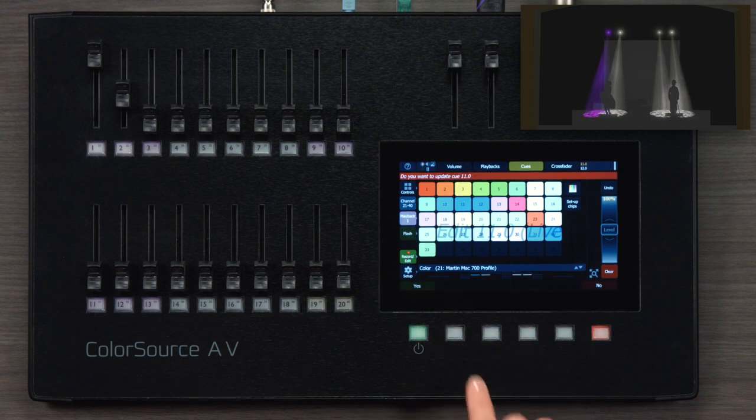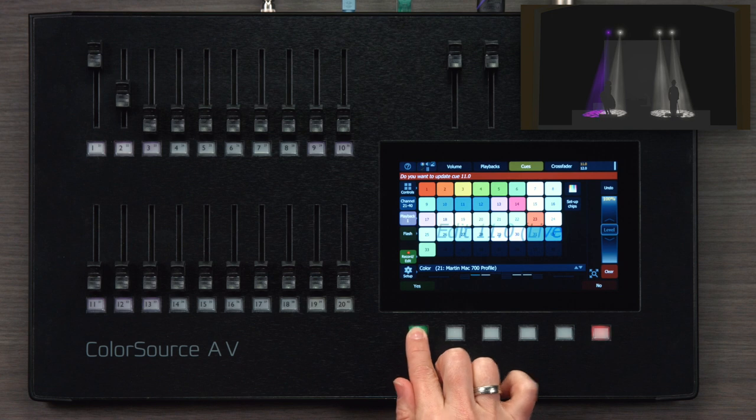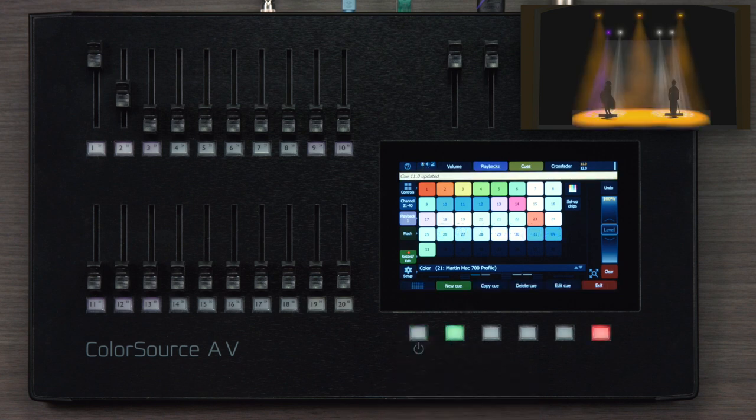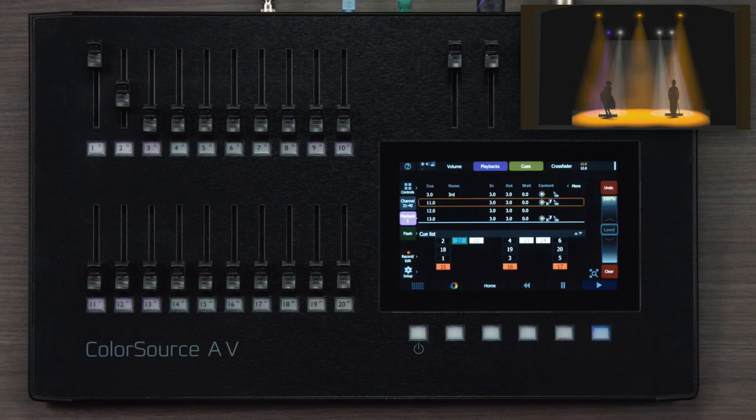It's asking me to confirm that I want to make this change. Yes. And now I can carry on editing other cues if I wish, or I can exit this mode.